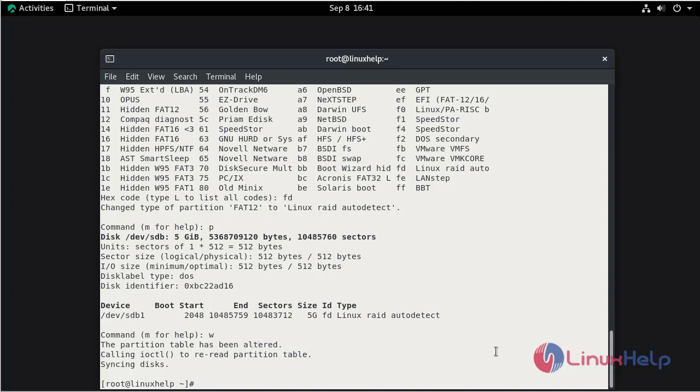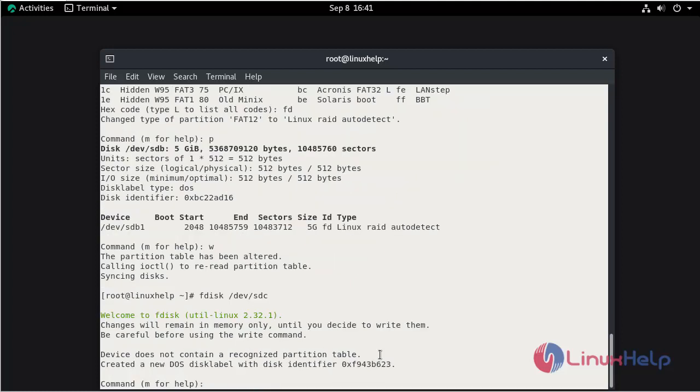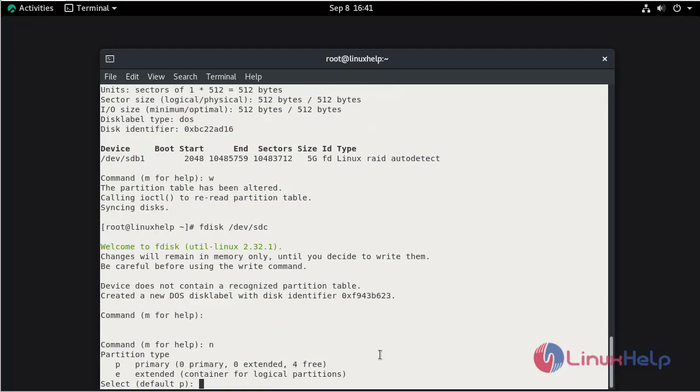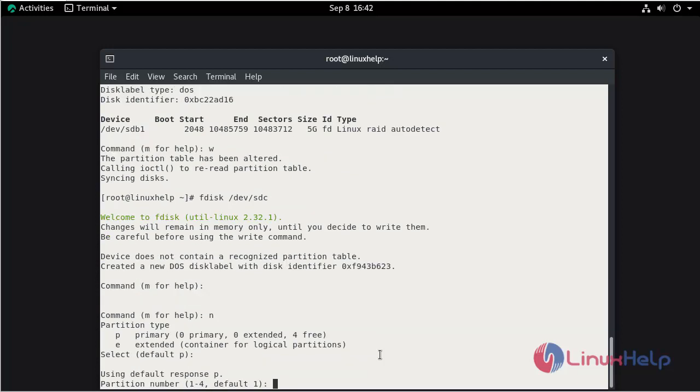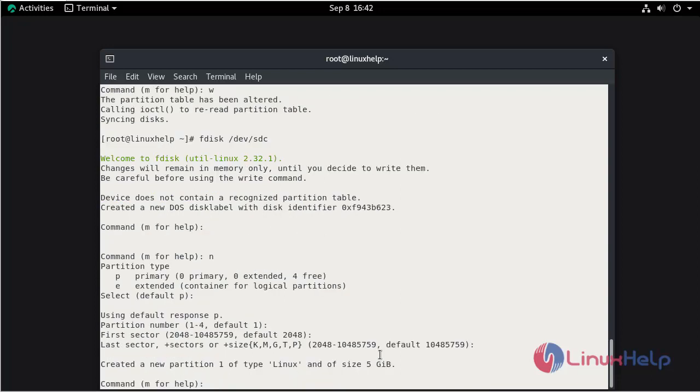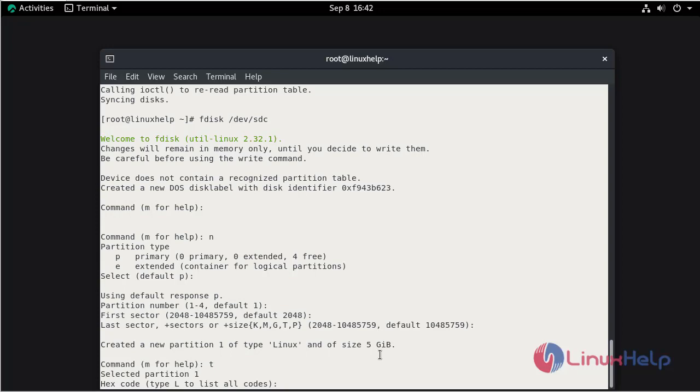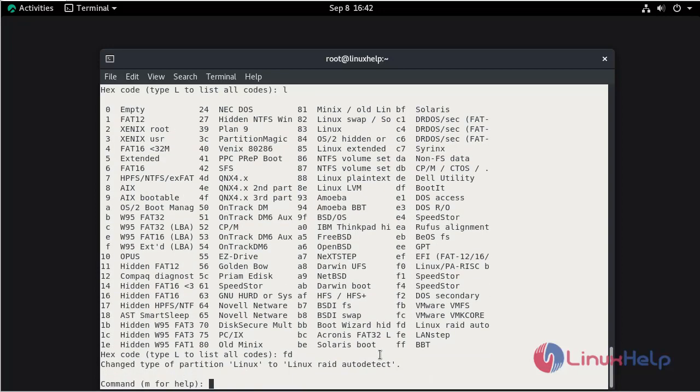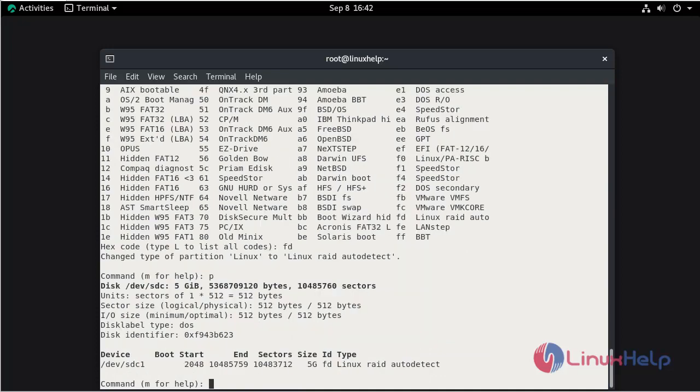The same step we need to follow for SDC. So fdisk /dev/sdc. Hit enter. Now for new partition press N. Hit enter. Again hit enter. Enter. Enter. Here we need to mention T. Here mention L. Again give the ID FD. Now make the partition by using P. Save and quit.